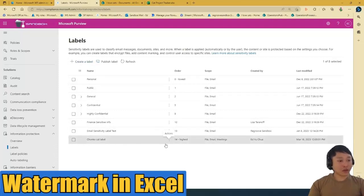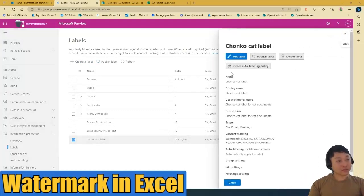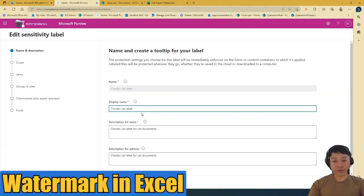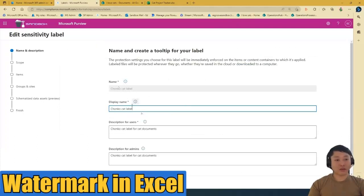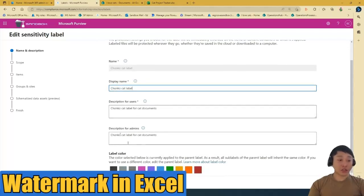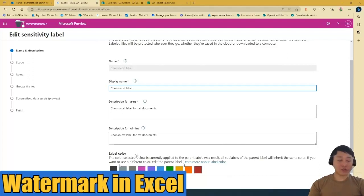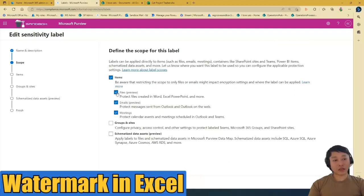So let's edit that label. Of course, it's gonna ask you the same stuff: name, display name, description for users, description for admins. And if you want to color the label for classification, you can if you want to. In my case, I won't. Go next.